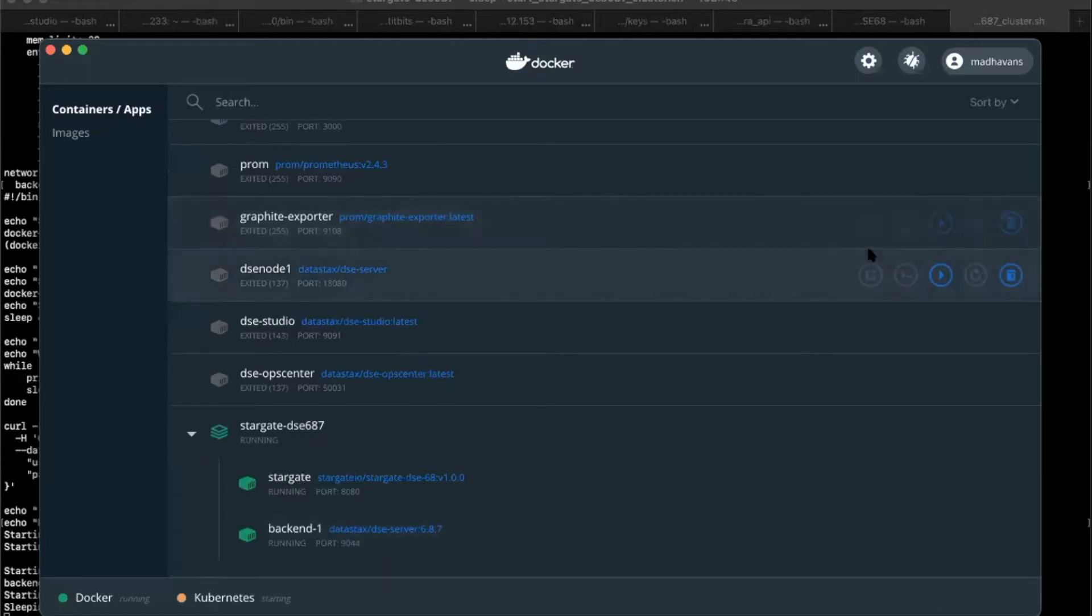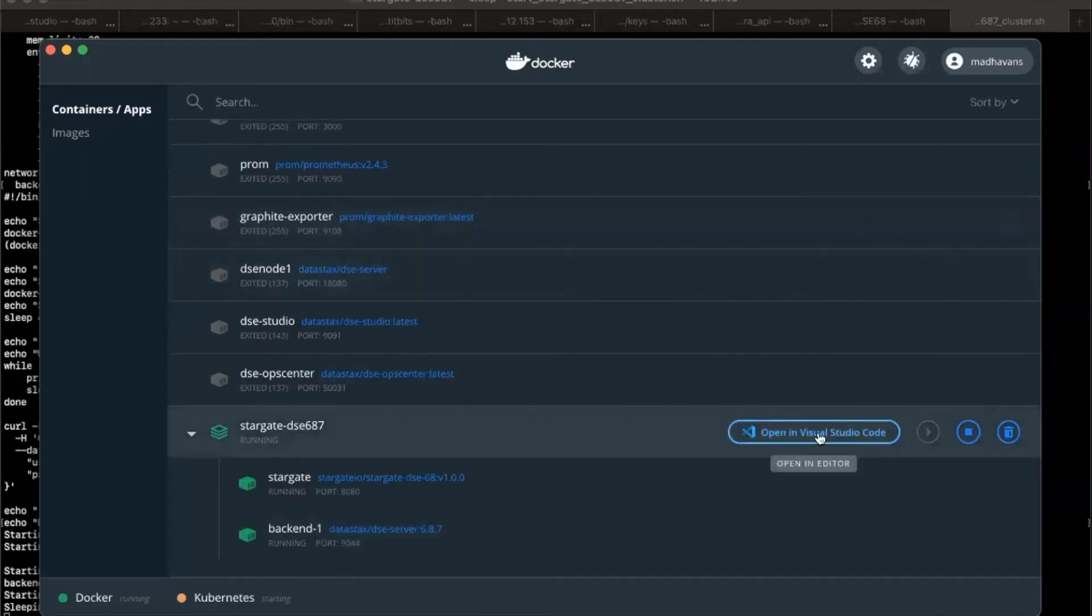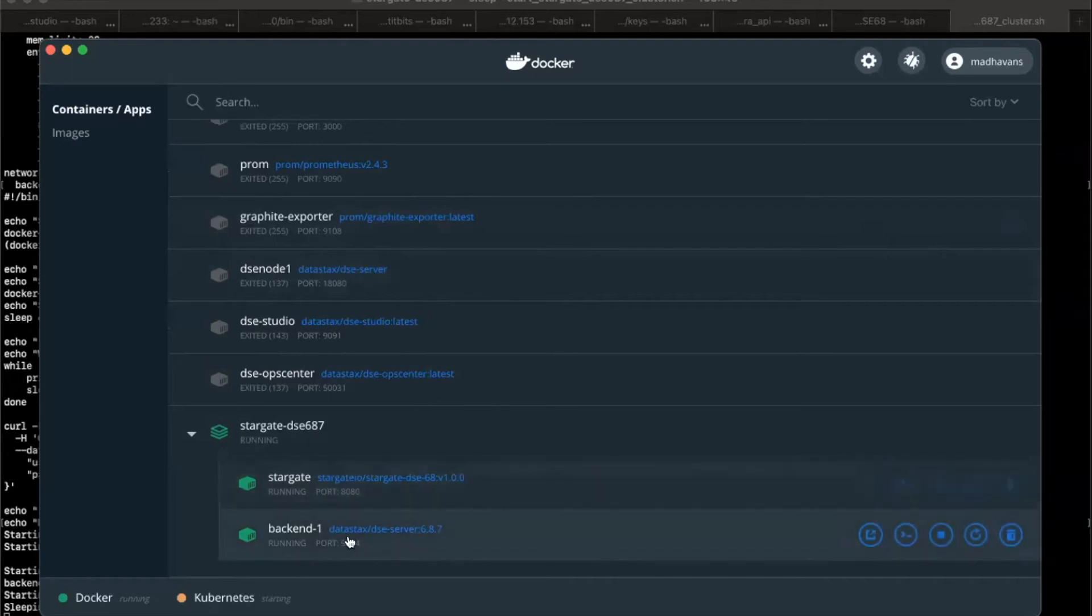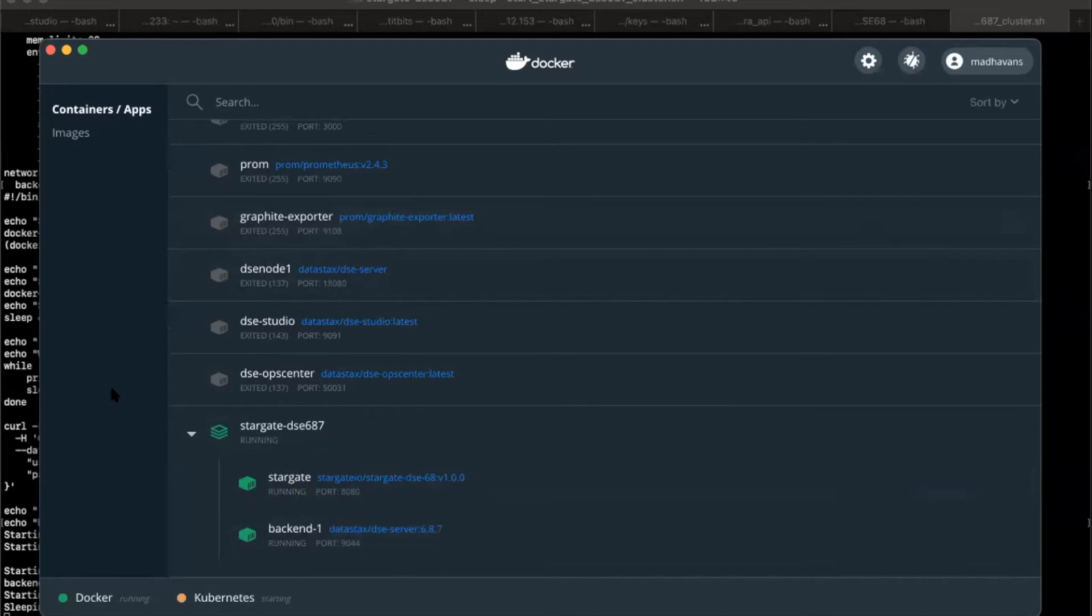If you notice your Docker dashboard, you would now see the backend one that we just started. And you will also see the Stargate. Now we can see both of them are running. It's just waiting to get started fully. And they should be running in no time.